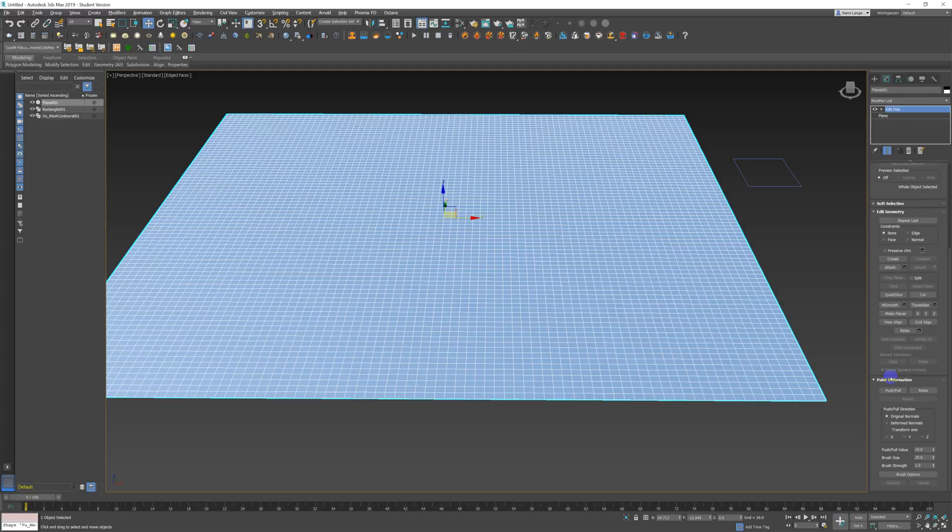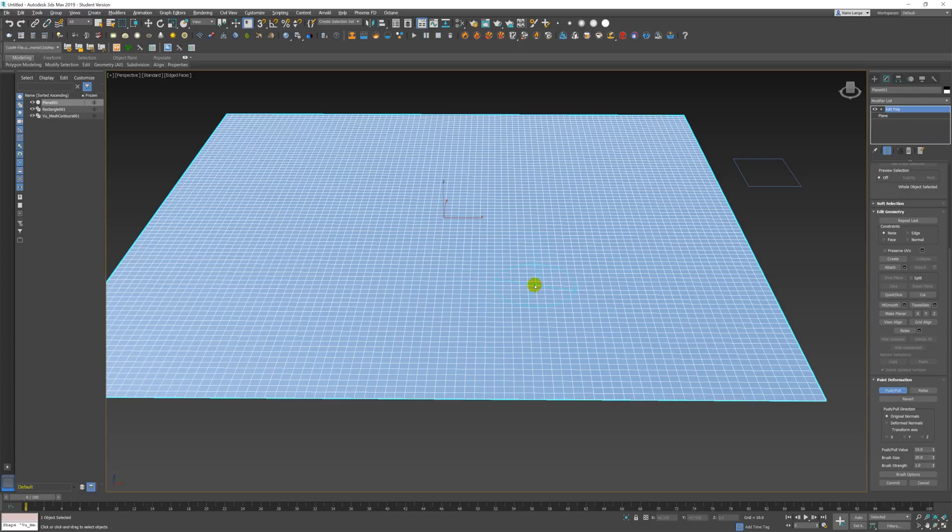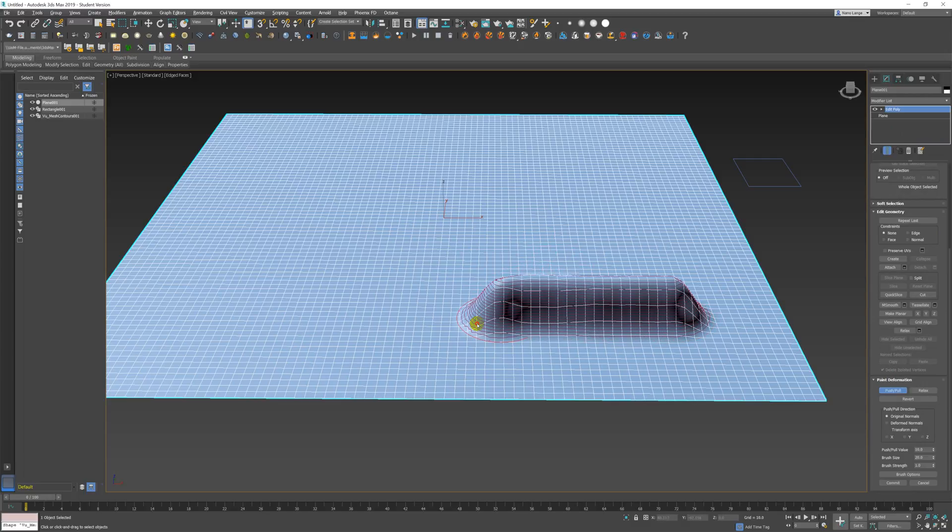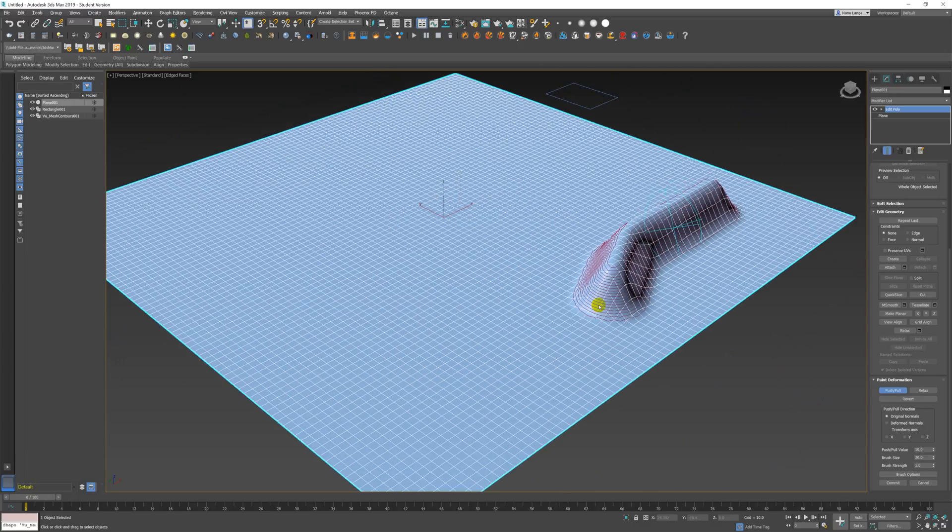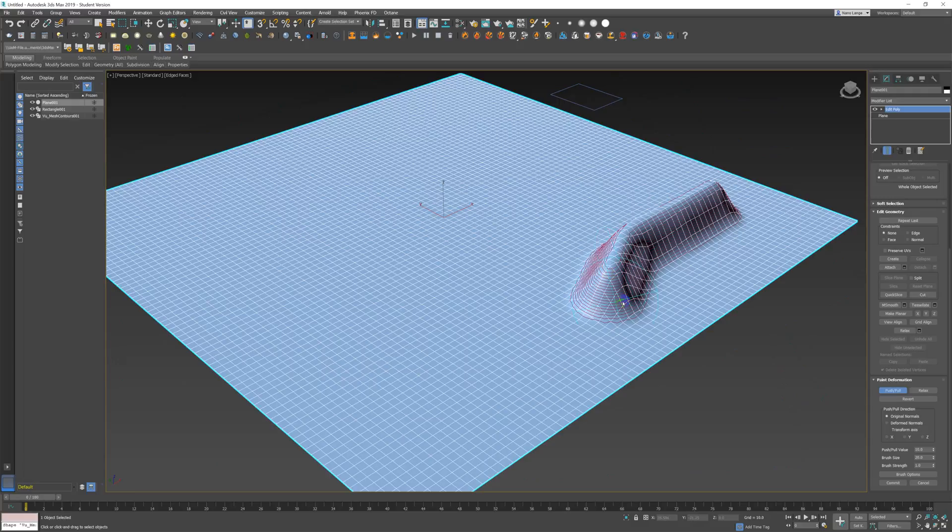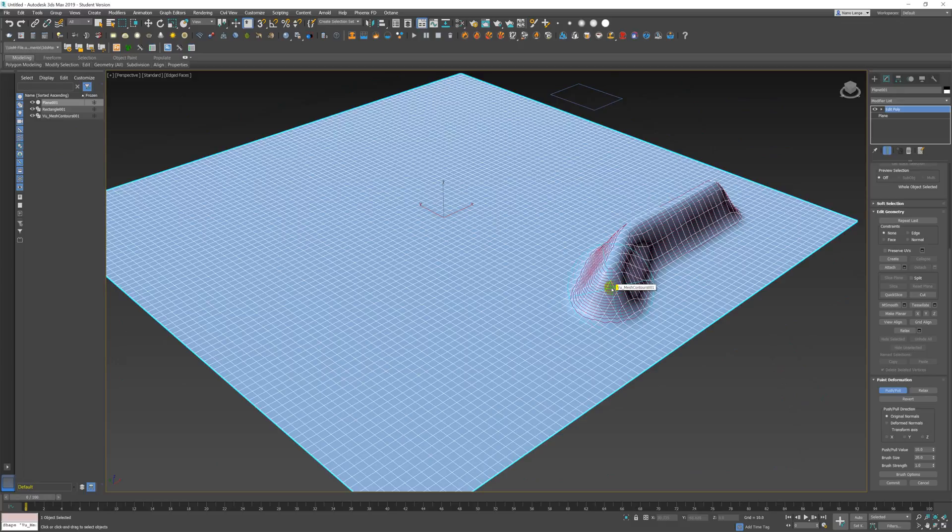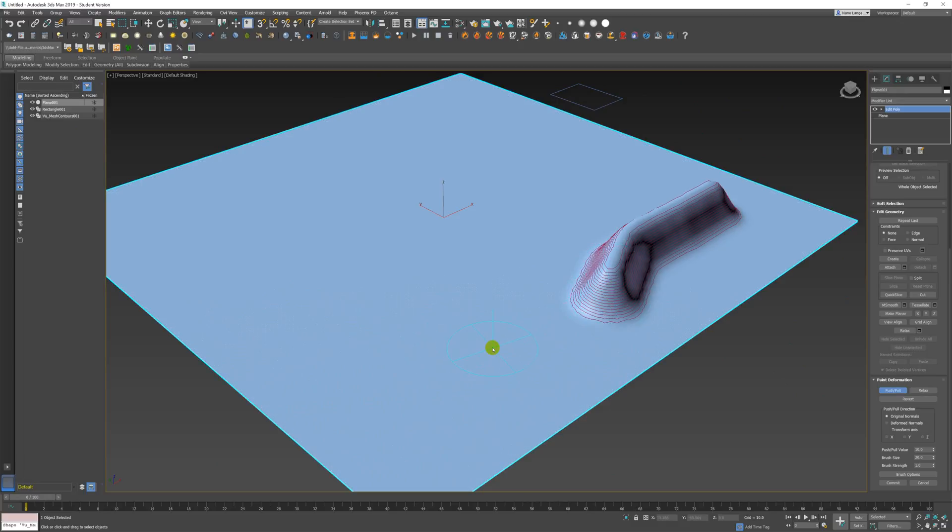Down at the bottom of the edit poly are the paint deformations, and within that is push-pull. What happens is this crosshair comes up on your selected object, and if I scroll along you'll see it starts to push and pull the site underneath. What I've added to that is a VU mesh contours just so that you can see them. So if I just press my F4, as soon as I'm